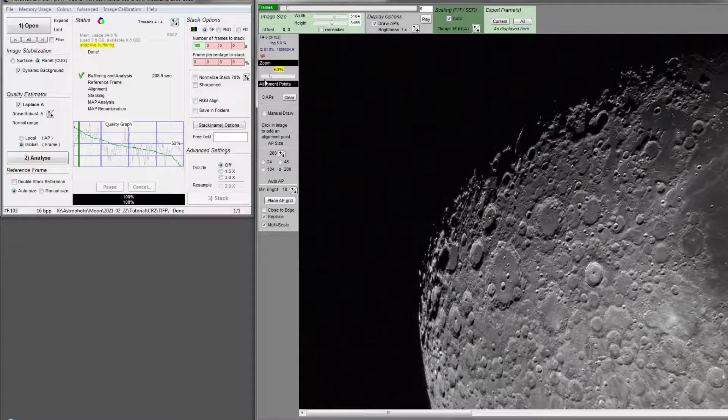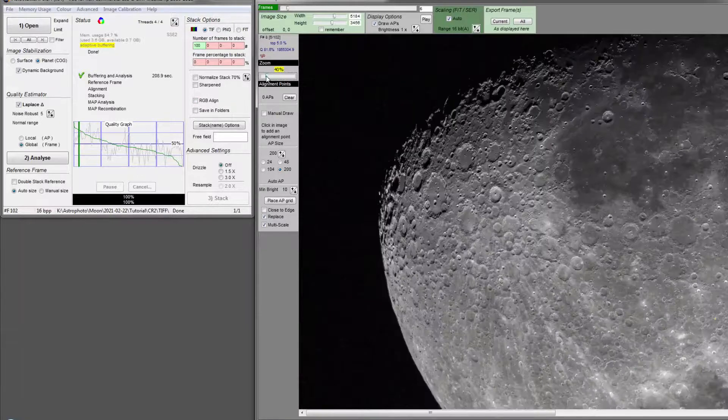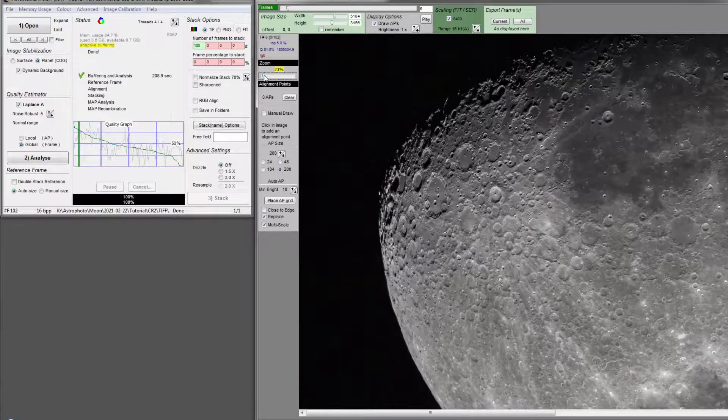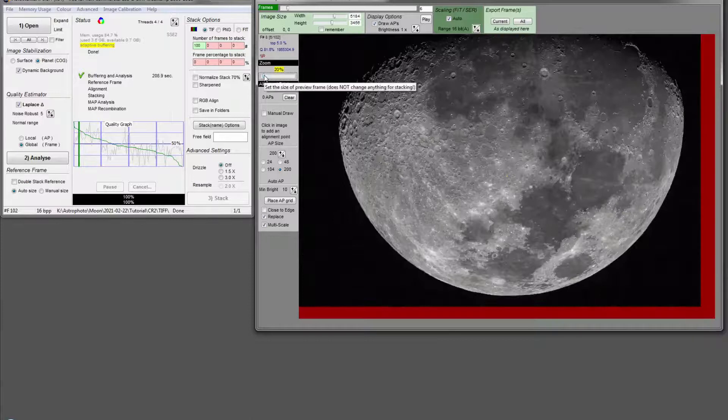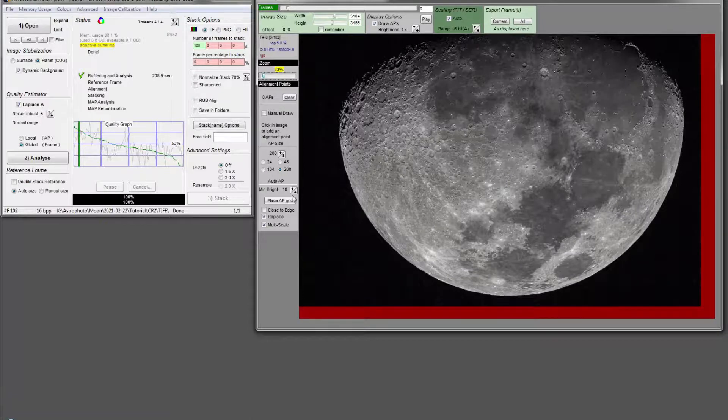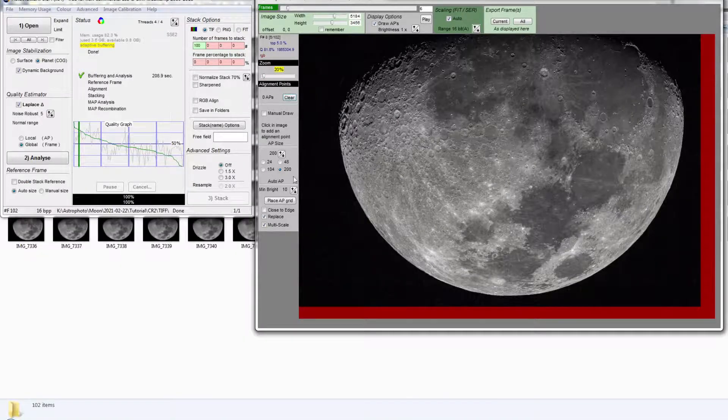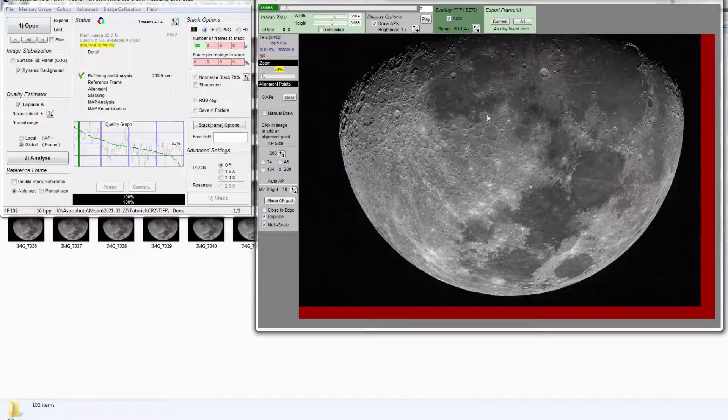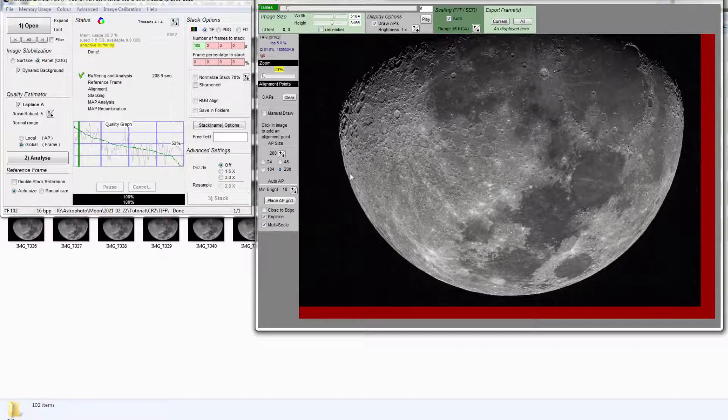Then we want to reduce the size of the image so that I can see the full moon. Next, we are going to put the alignment box onto the image.